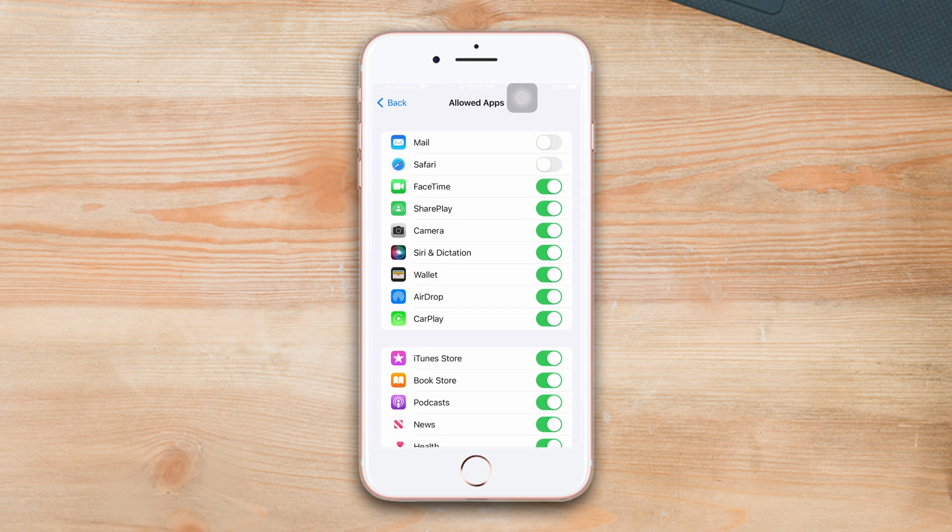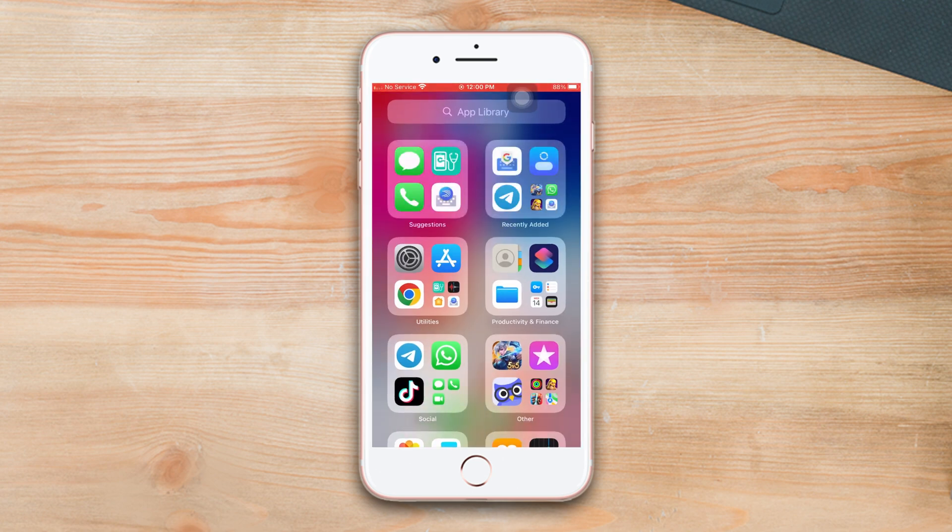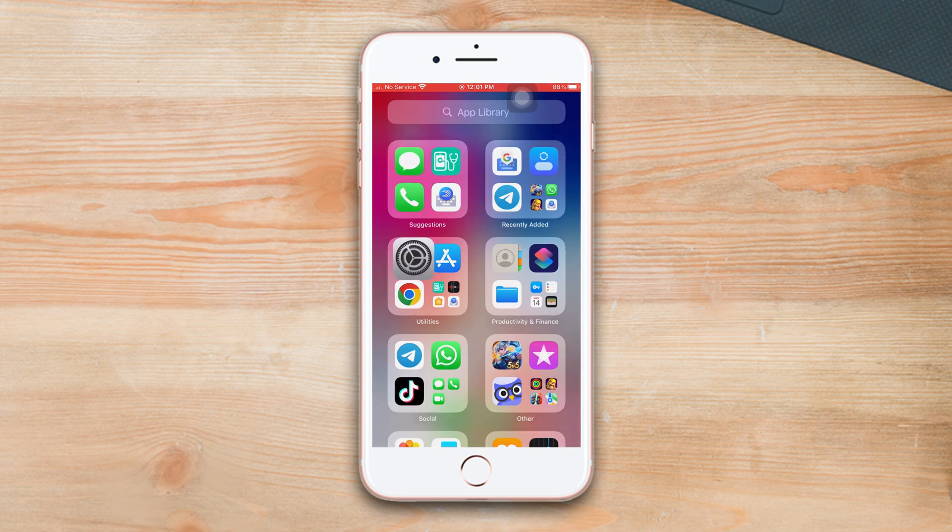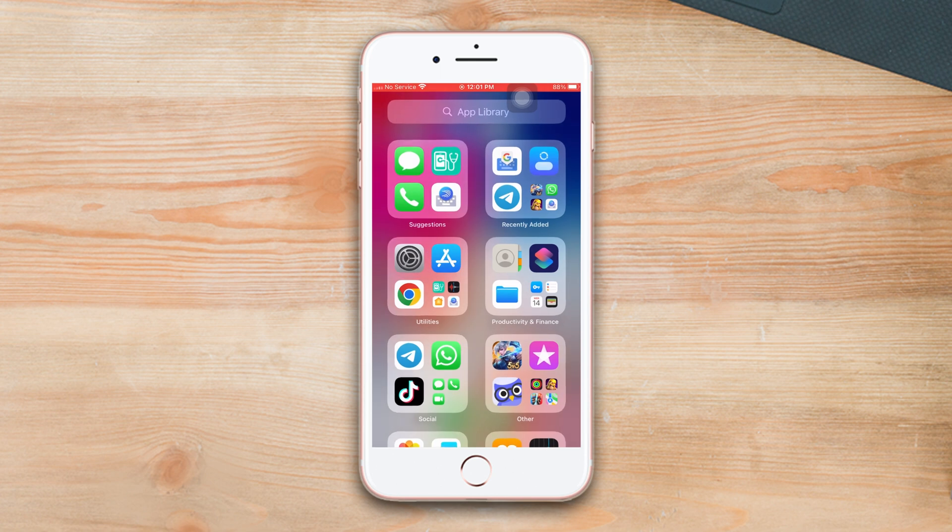Then go back to the home screen and wait a second, then your app will be hidden. To unhide this app, go back to the same interface. Now just turn on the toggle of the particular app. Method two: hide and unhide multiple or social media apps.